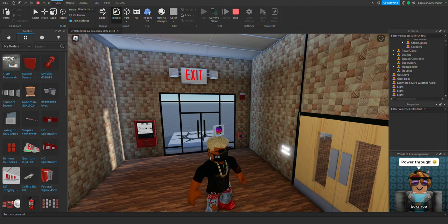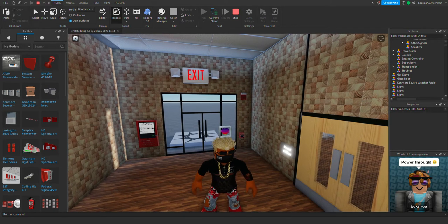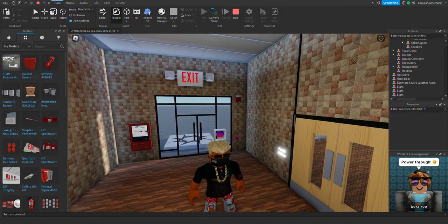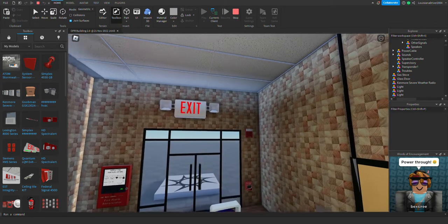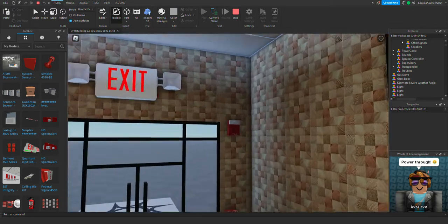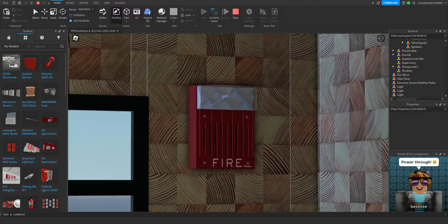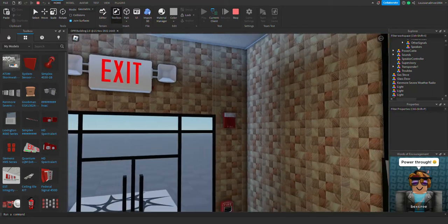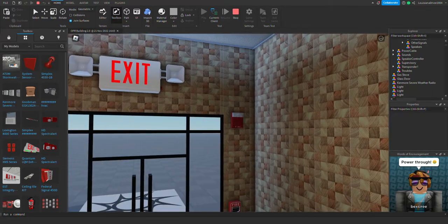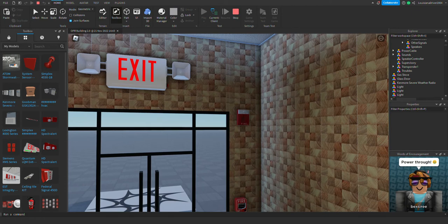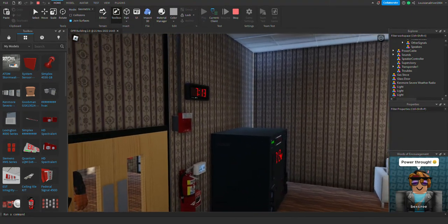But the rest of the alarms we're using are Simplex 4903-9423 horn strobes. All the alarms are pretty much the same as you can see here, but when they go off they're not going to be the same.